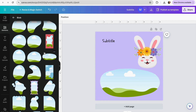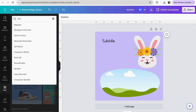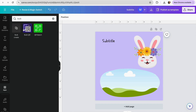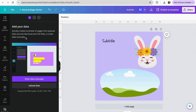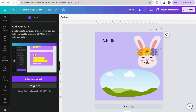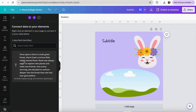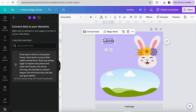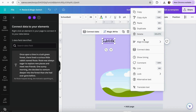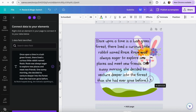Now I'll go to the Apps section and search for 'Bulk' — we need the Bulk Create tool. Click on it, then select Upload Data. I'll open my rabbit storybook CSV file. To connect the text to the text box, click Connect Data. If it doesn't appear, click the three dots and it will show up there. Then click Connect Data and select my story to see how it's going to look.